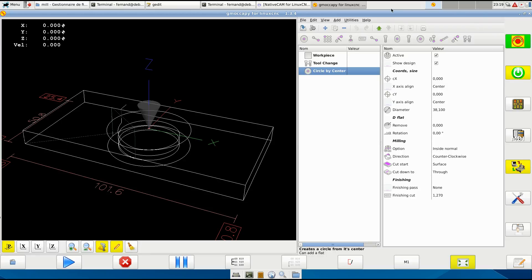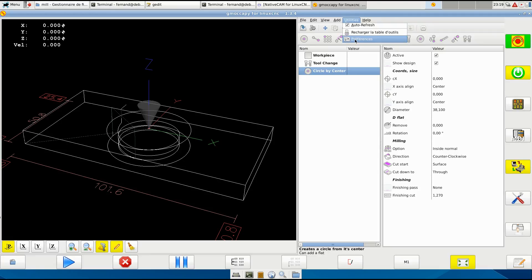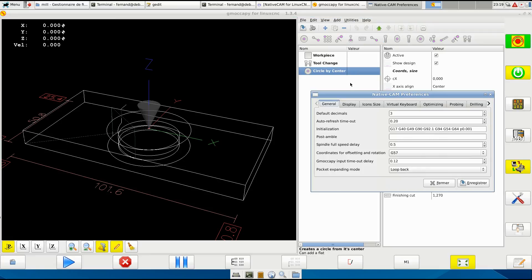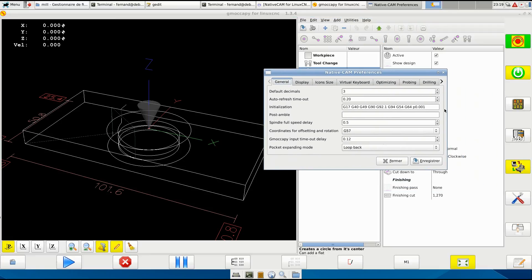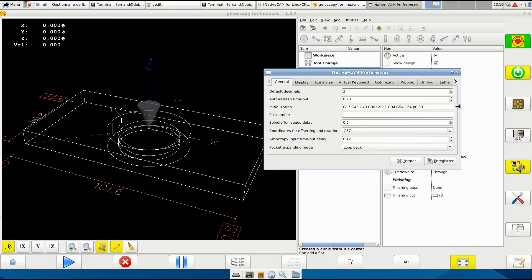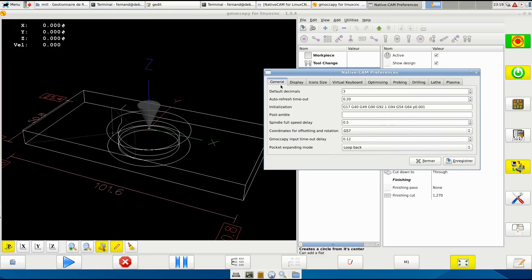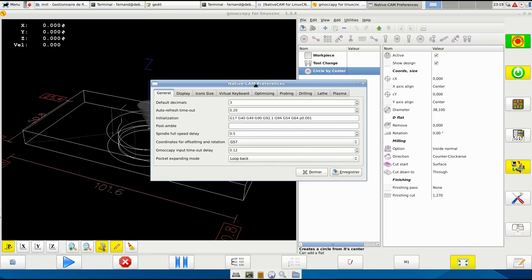This video is about preferences. What we have here is the general default decimal. If you work with metric you might want to have only two decimal, or three, or four up to six. Select what you want. Refresh timeout - I'd like to have it short, it depends on how your computer works.